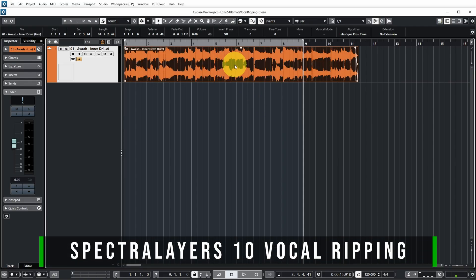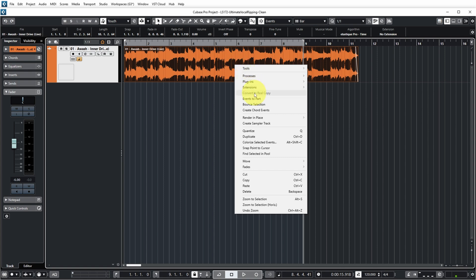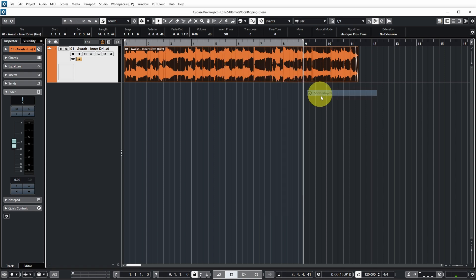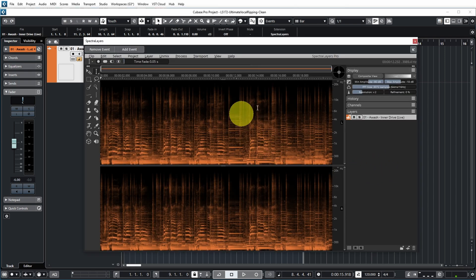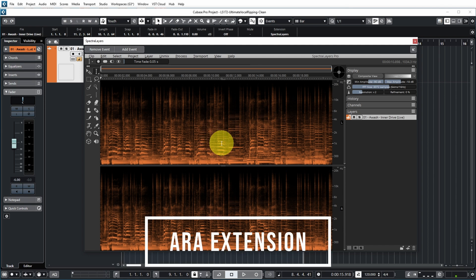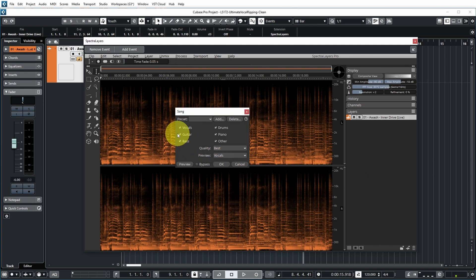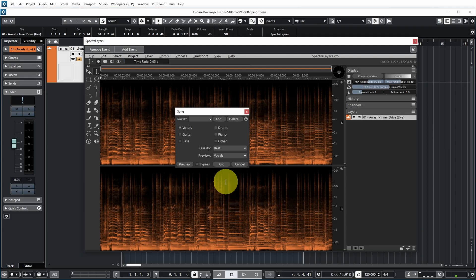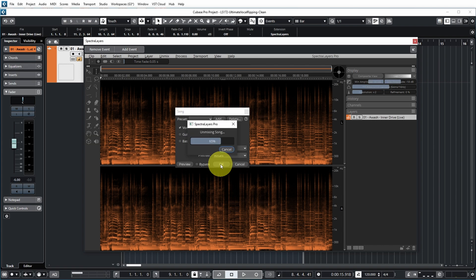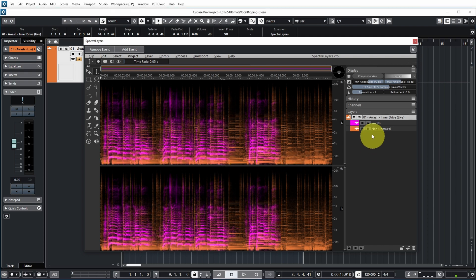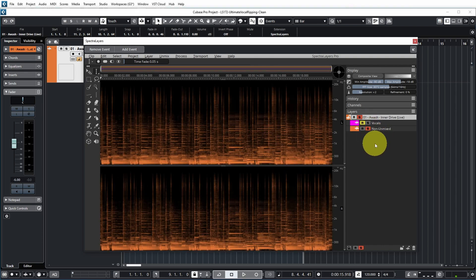We can add SpectraLayers to this event by selecting it and right-clicking Extensions > SpectraLayers, which brings up the SpectraLayers user interface as an ARA extension in Cubase. To separate out the vocals we go to Unmix Song, and since we just want the vocal let's deselect all the other layers — it can do much more than just vocal separation as you can see. Set quality to Best and let's go. It took around 30 seconds and the result is that we now have a vocal layer and the rest.